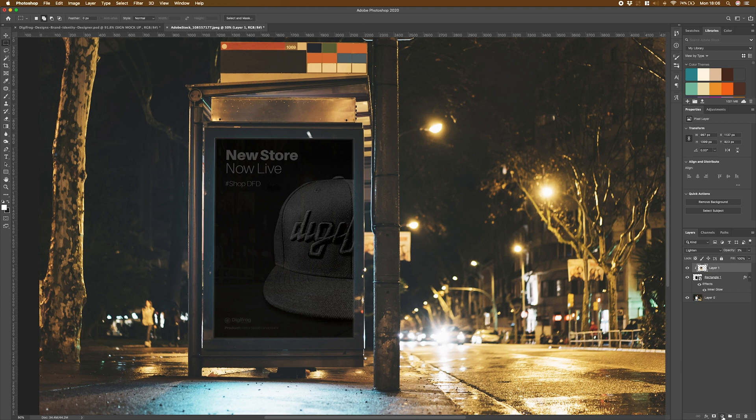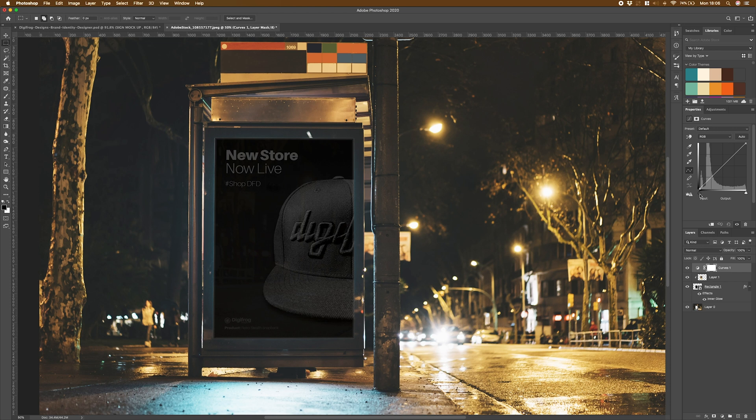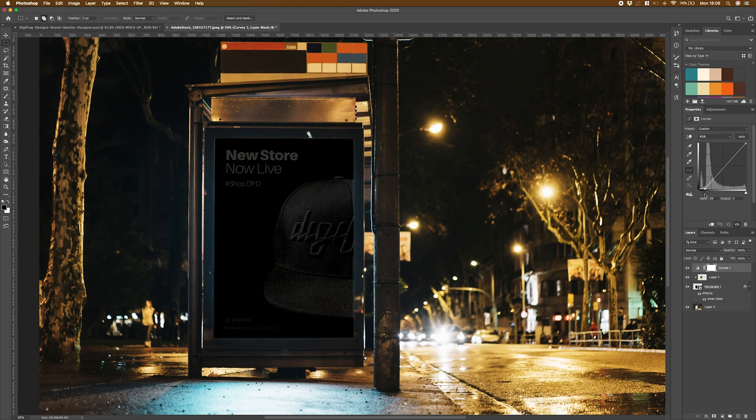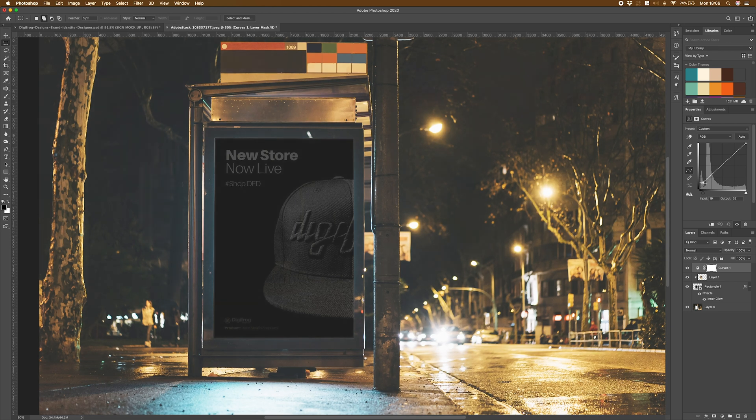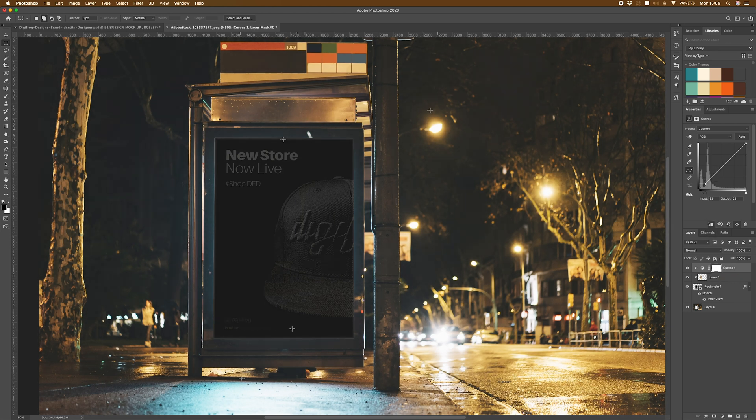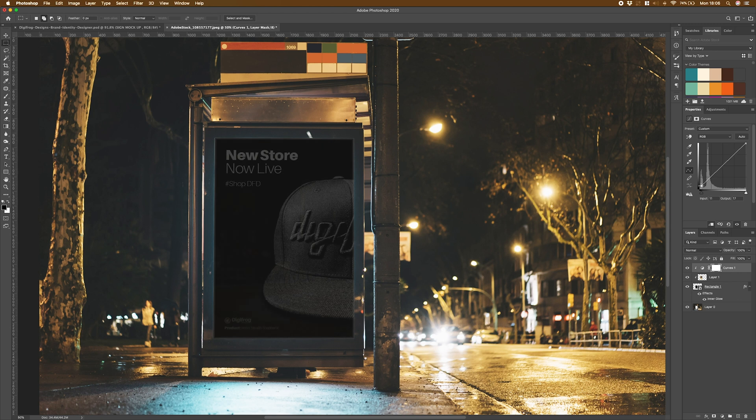To do that, I'm going to add a curves adjustment layer. I'm going to position that at the top here. And to drop these blacks to match what's here, I'm going to raise here. And I'm actually going to lift it up here to soften those off. I'm going to clip that to my actual mockup layer so it's only affecting that mockup. And the idea of what I want to do now is move this about